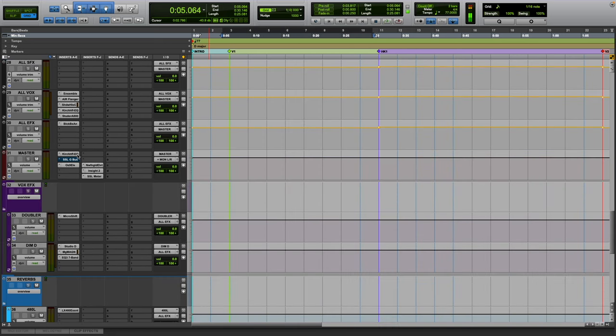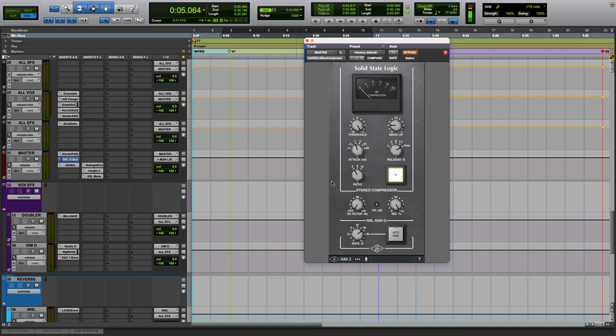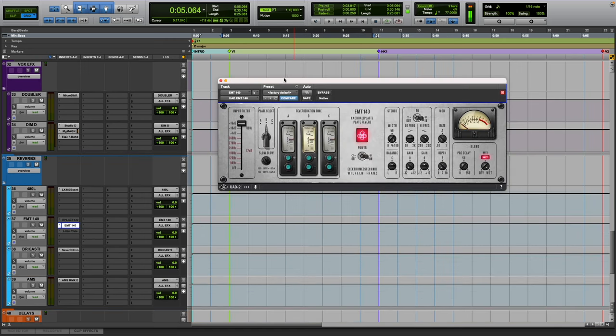I have the UAD SSL bus compressor which I kind of fell in love with recently, probably the last couple months. I'm going to talk about the EMT-140 and the AMS RMX reverb.